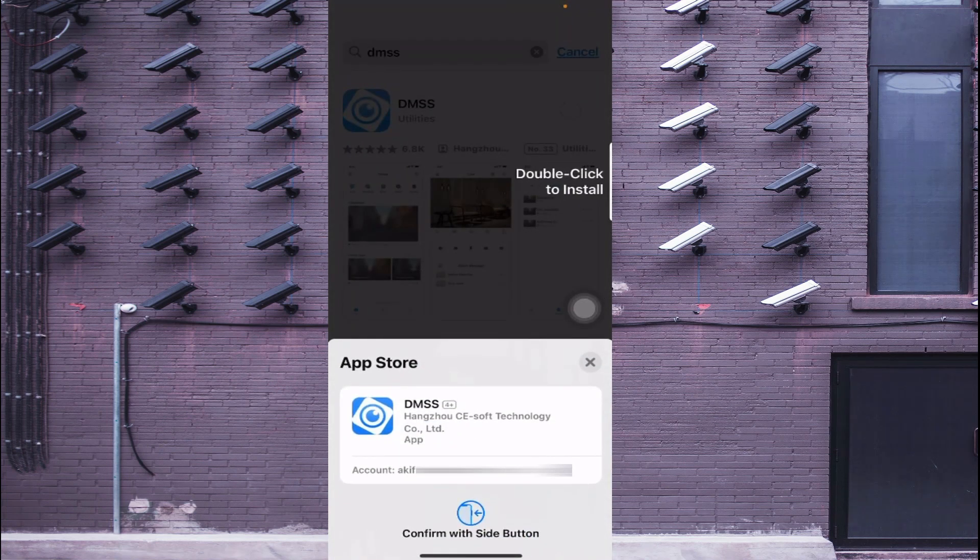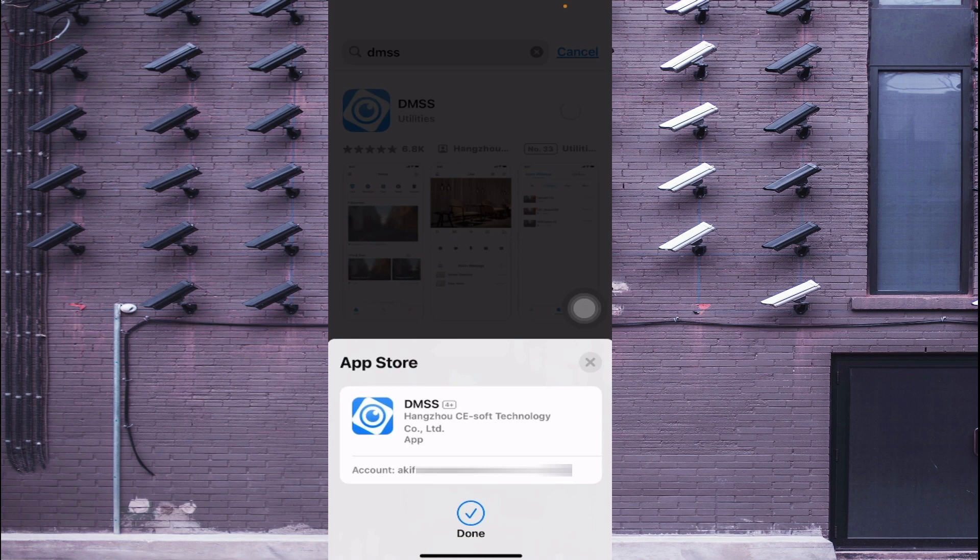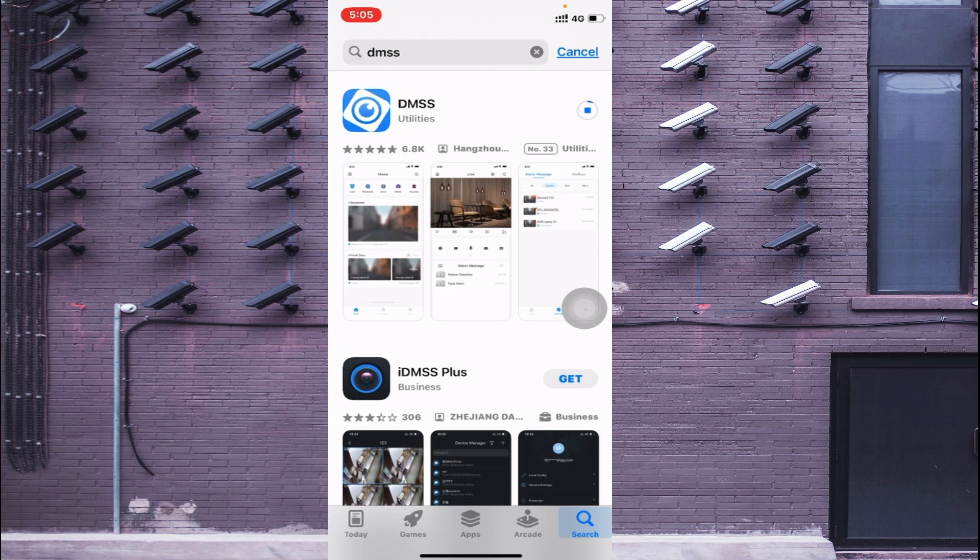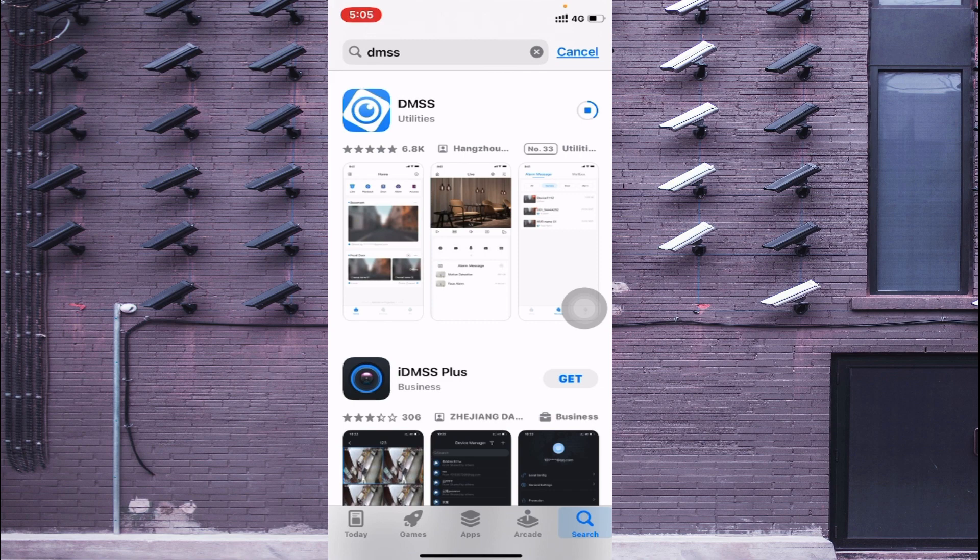Just double click to allow access. Now it is installing the app on your iOS device so it will take little time and after that we'll tell you how you configure to make the camera live. So keep watching.